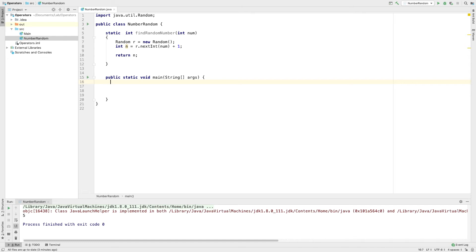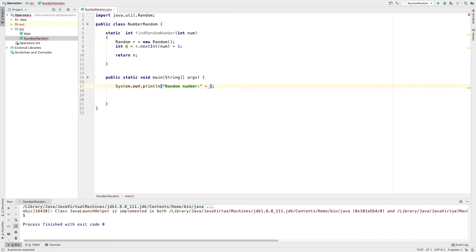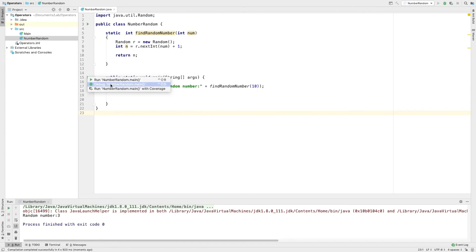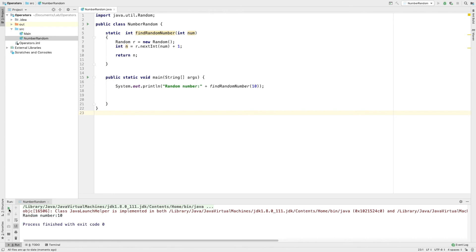Specify random numbers, generate that random number — random numbers plus findRandomNumber. I'm going to add 10. Run. Okay, random number output is generated.